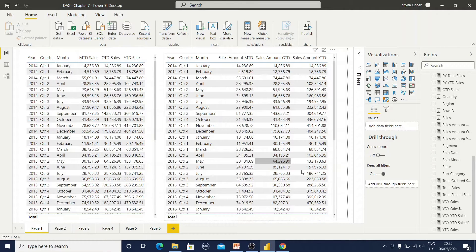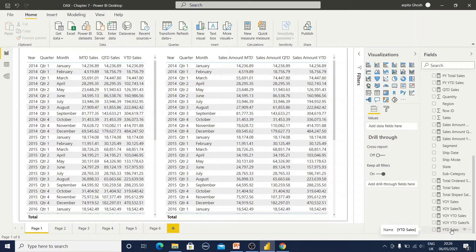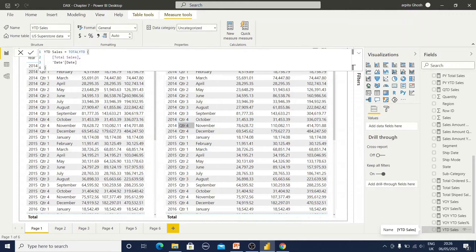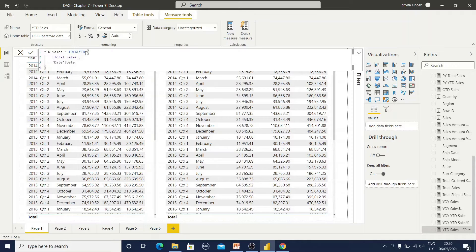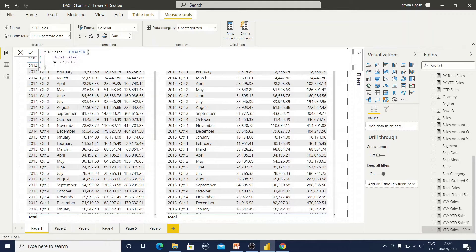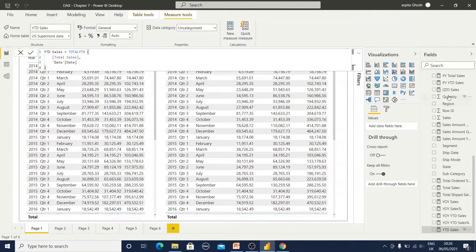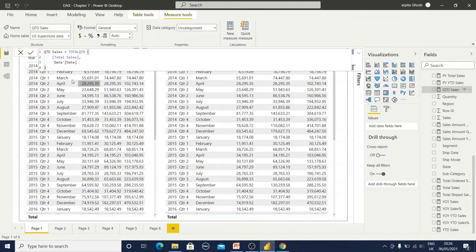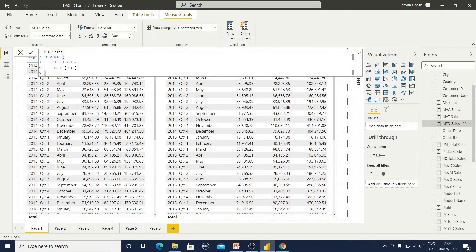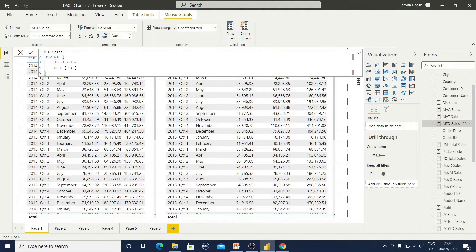But without calculate function, we can also define YTD, QTD and MTD. We have to use total YTD functions where we are using total sales and date field. Let me show you QTD sales. It has also total QTD. And this is our MTD sales, total MTD.